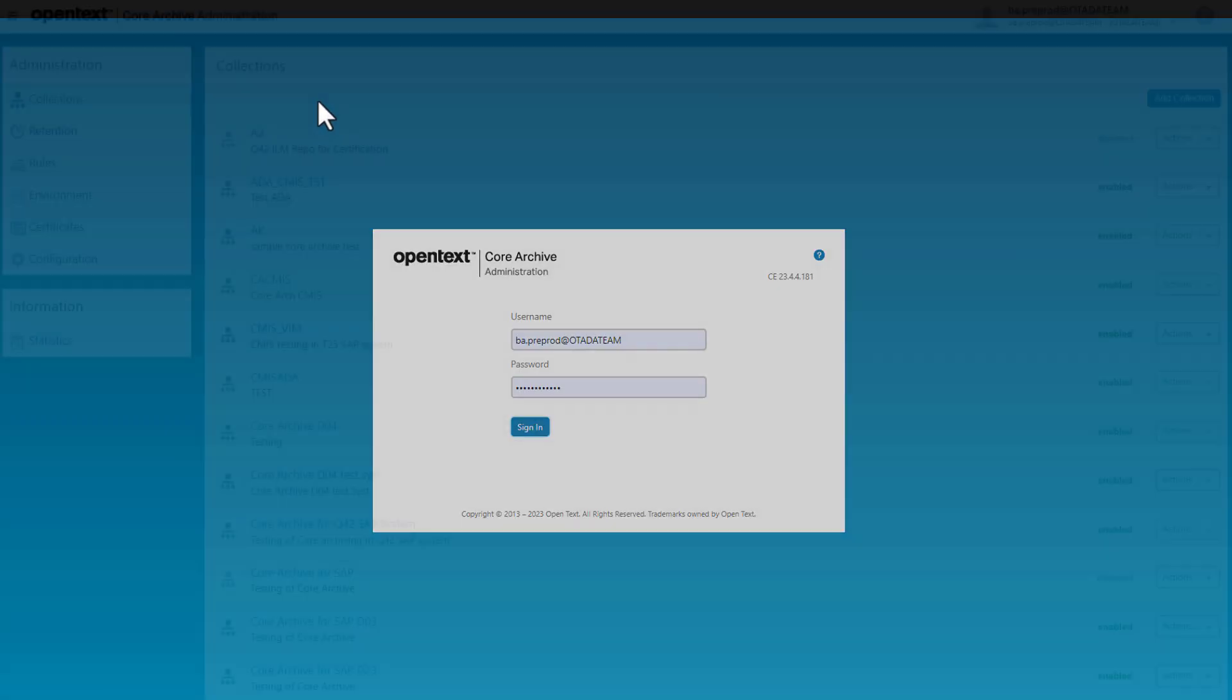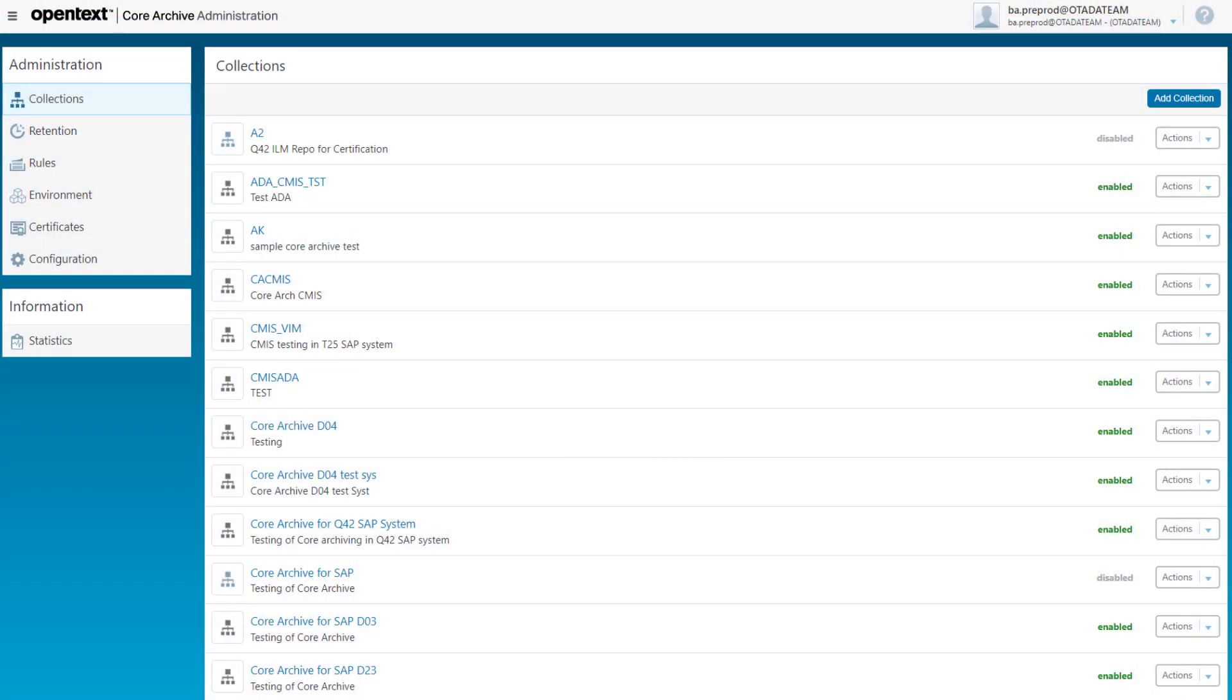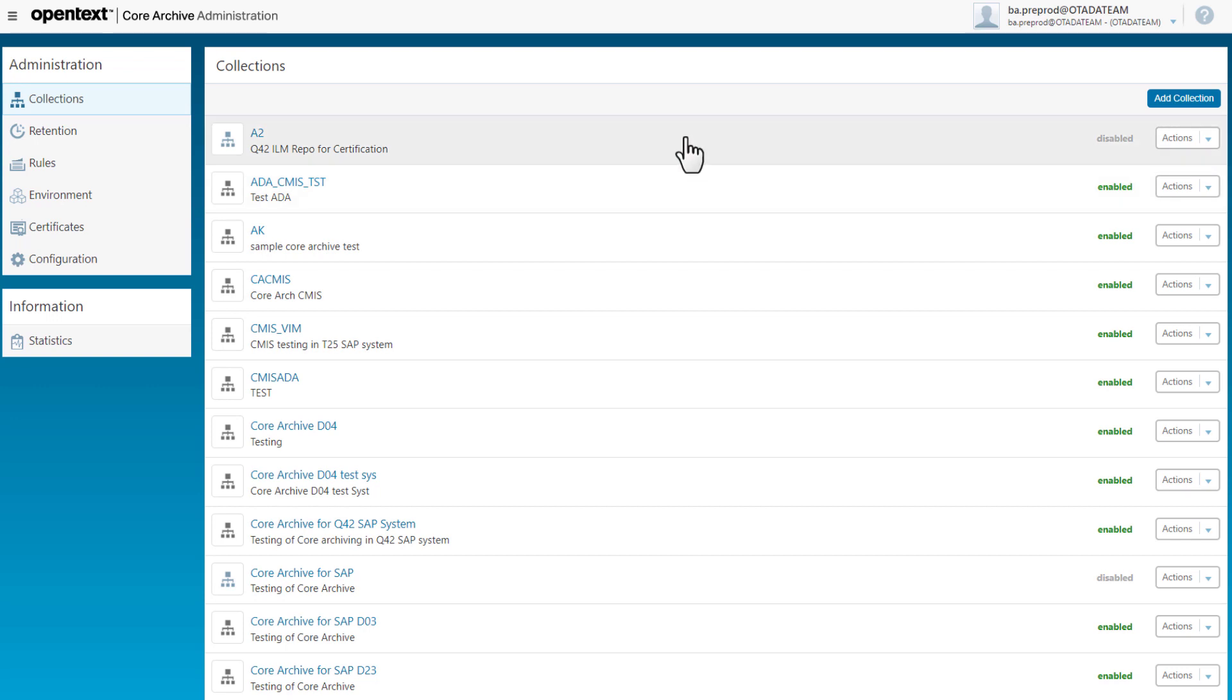Once logged in I can view all previously configured collections. I will now add a new collection.